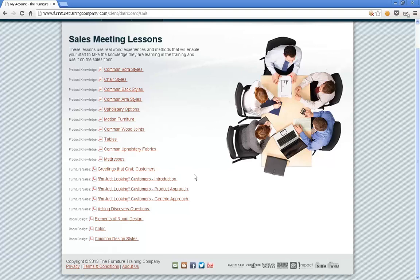We're putting out on average about one sales meeting a month, so there's always something new to do with your associates. Today I wanted to look at the asking discovery questions lesson so you can kind of see what they're about.